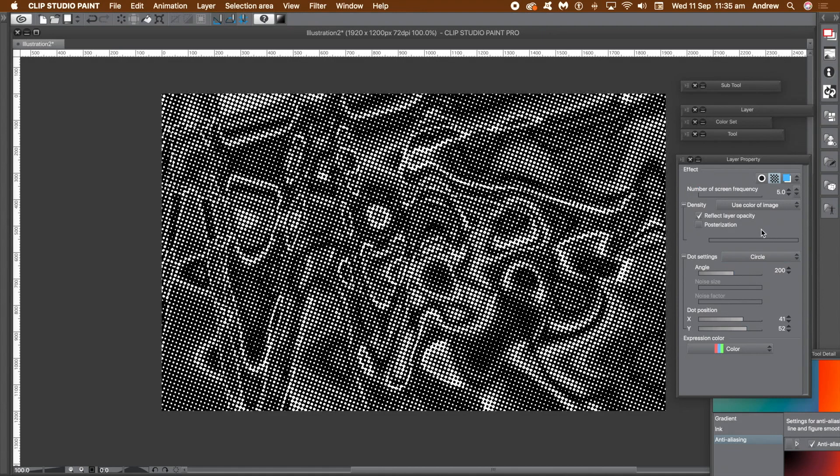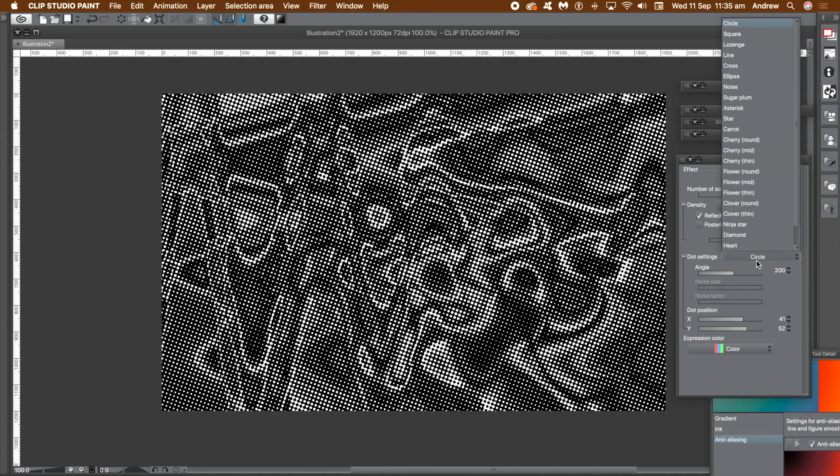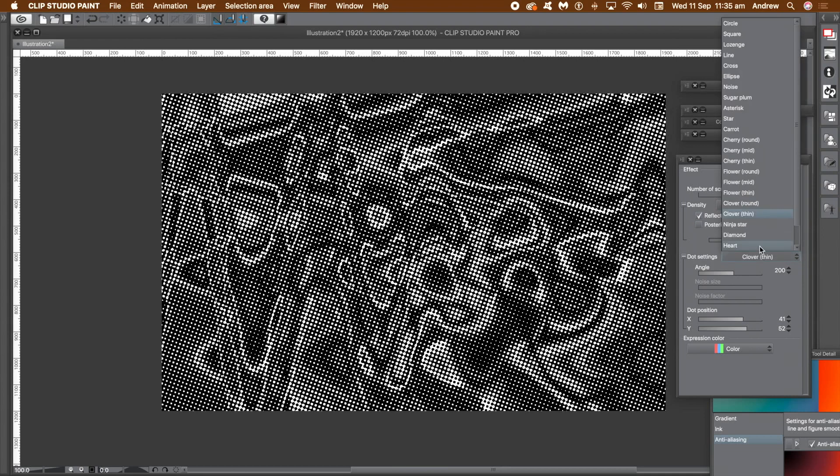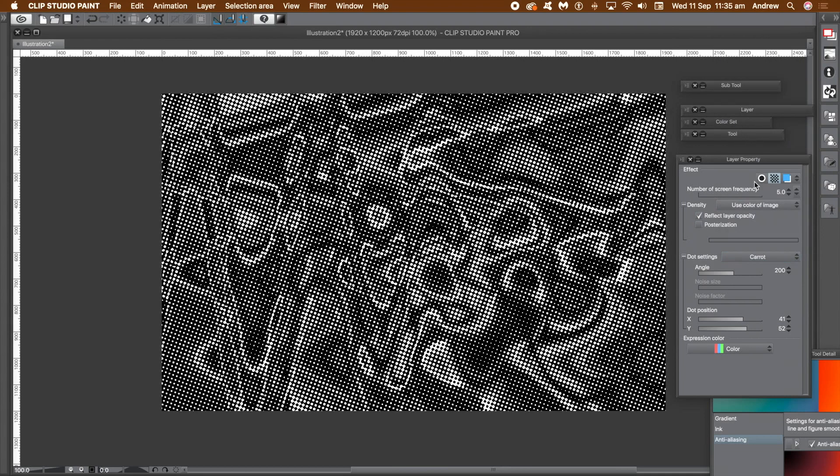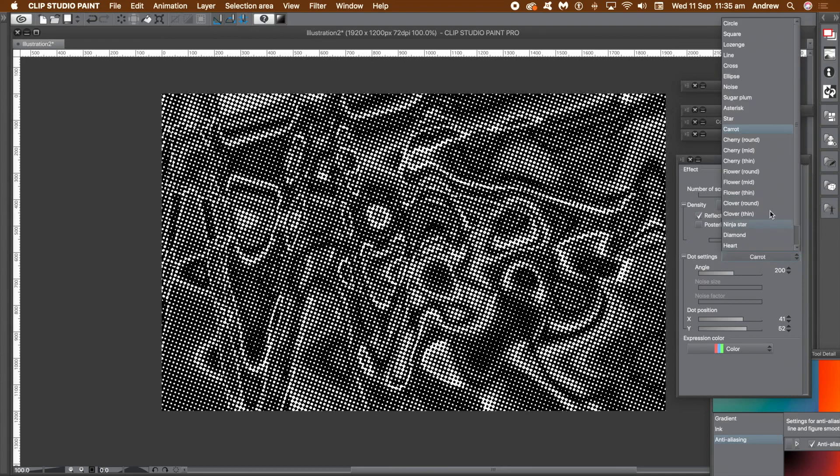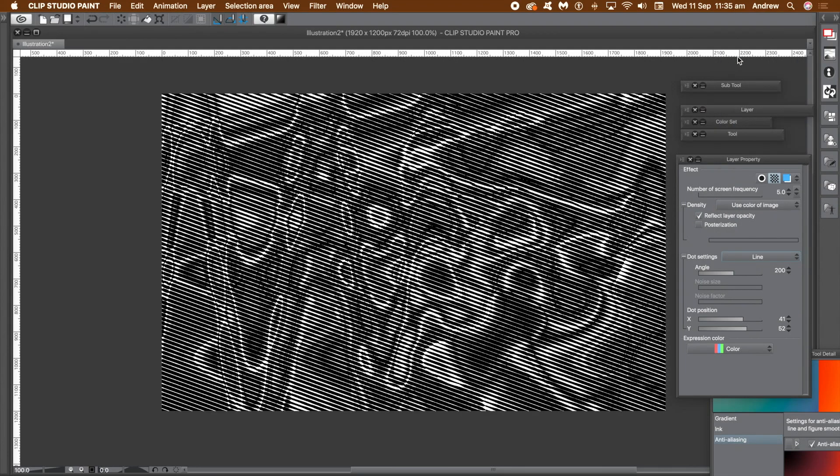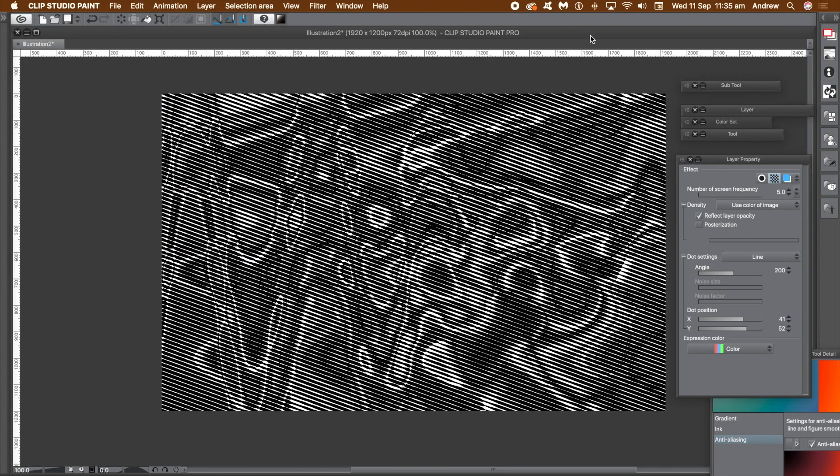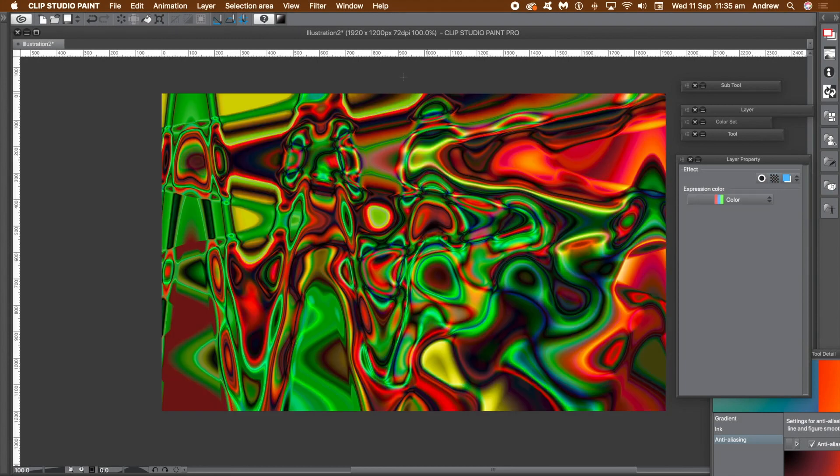You can also change the dot setting. The drop down includes many options such as noise, lines, caret, etc. Again, you can save your work. You can go to the edit menu and register material and image. You can also go to the paper texture option and click that to make it into a texture for Clip Studio Paint. I'm going to undo that now because I don't want any color set.